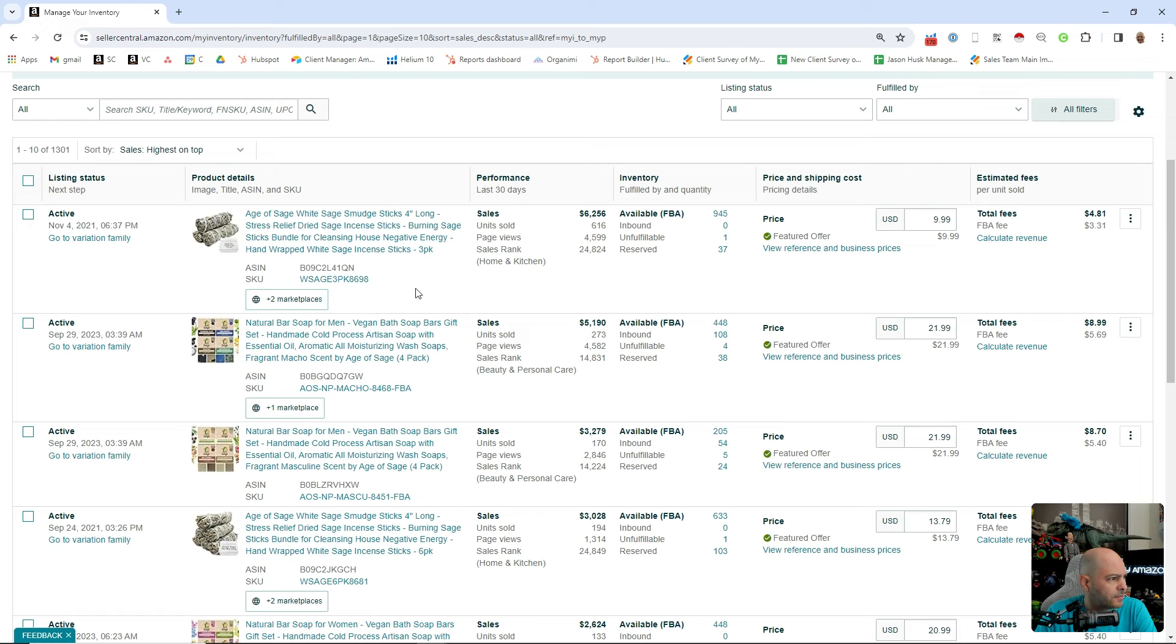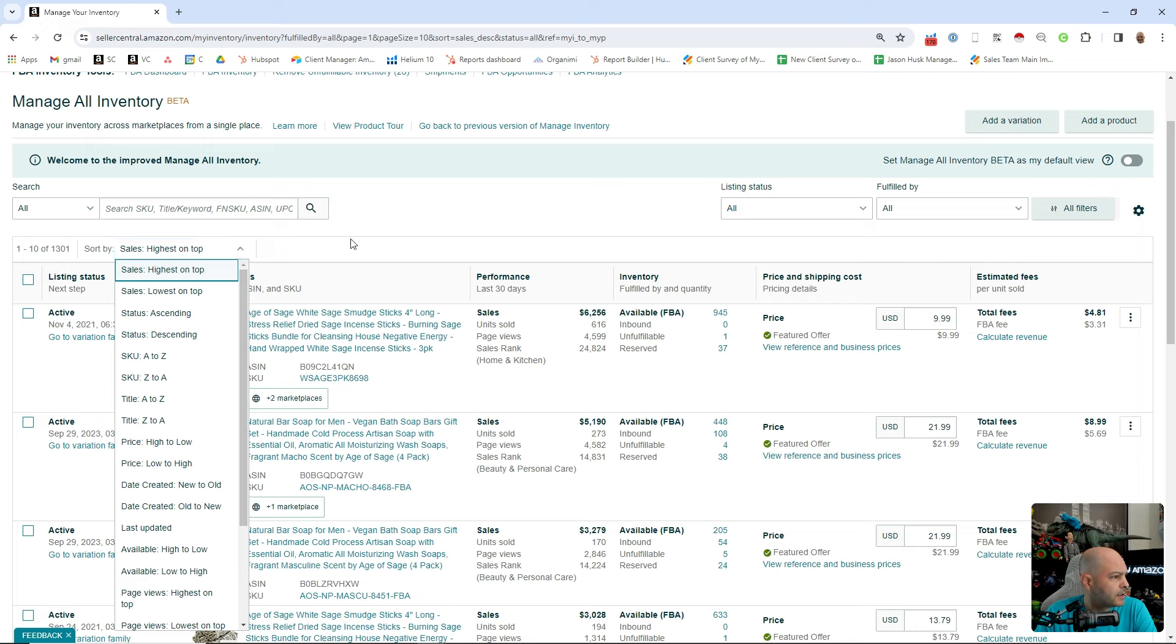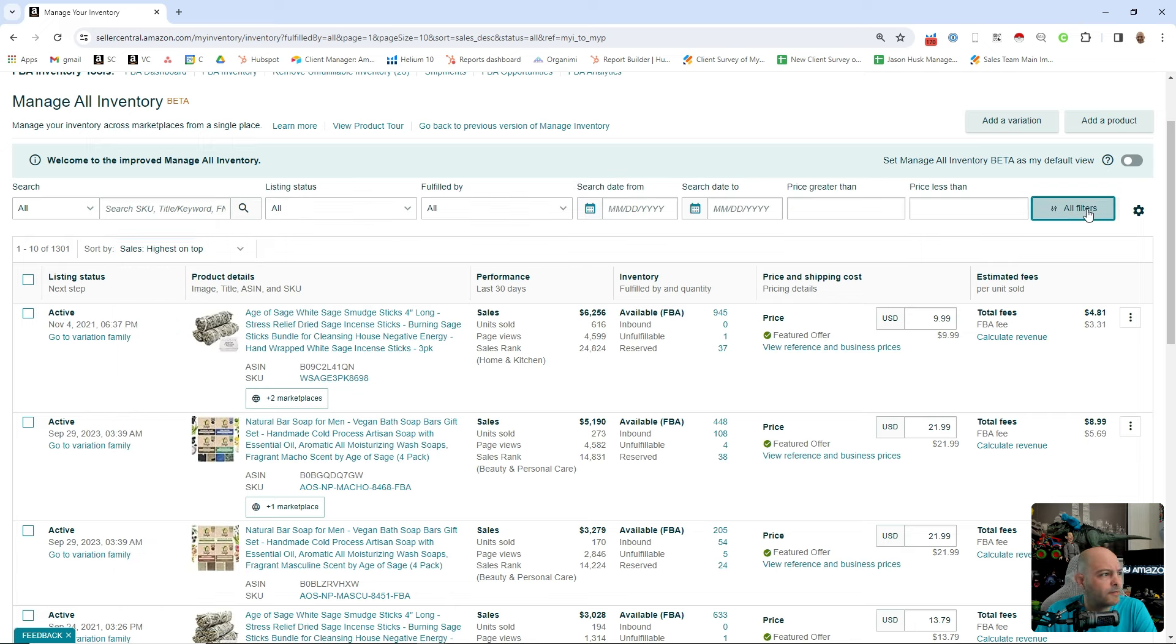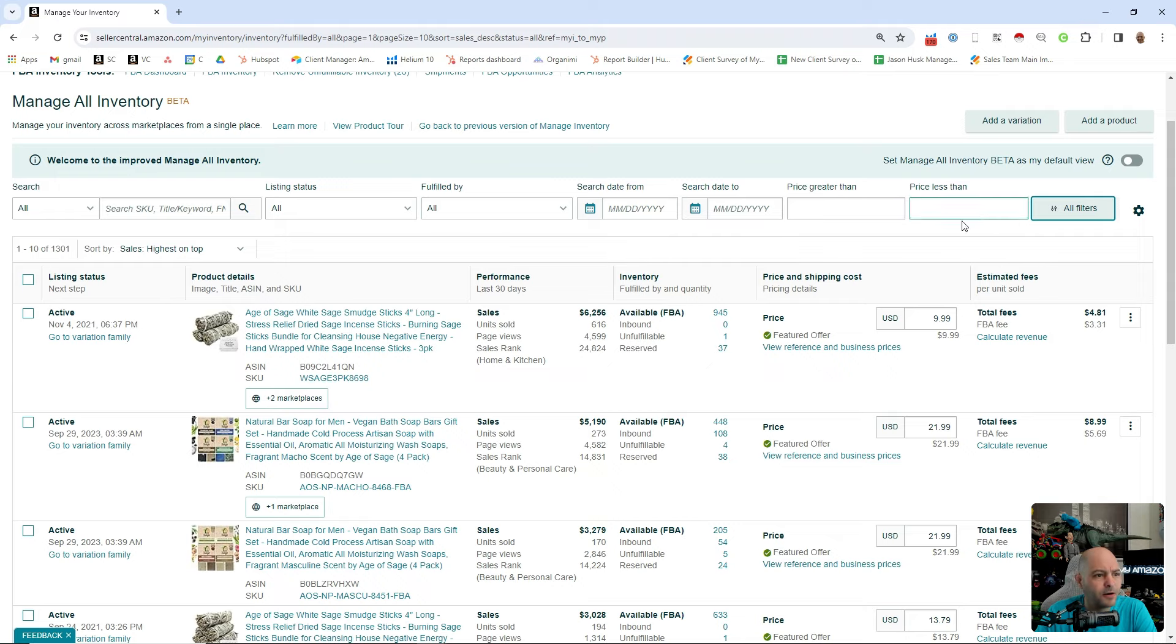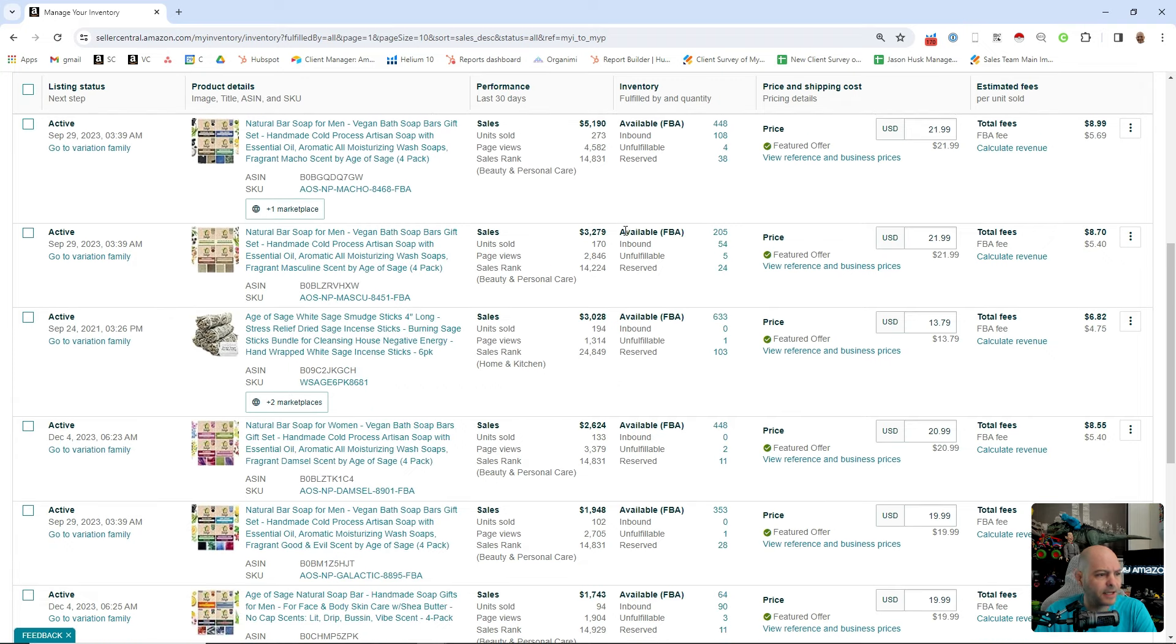There's also a little button here that gives you the information on how many marketplaces that you're in. Yeah, there's lots of cool stuff here all in one place. They've got some filters here where you can search dates, filter by price, listing status, all that cool stuff.